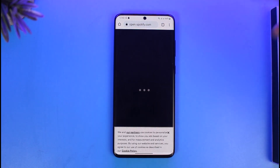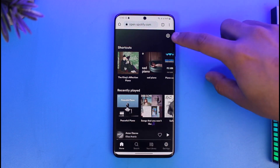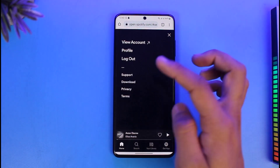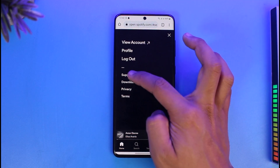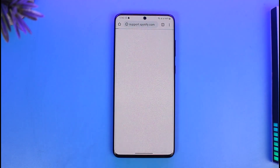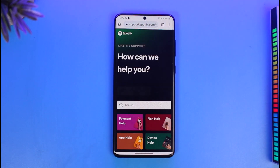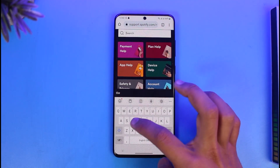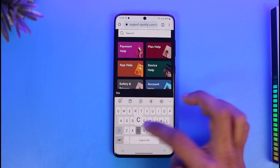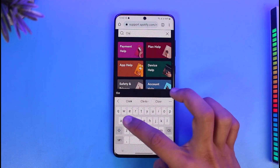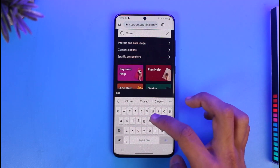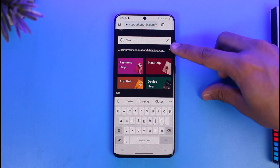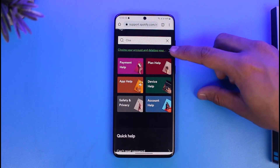Once logged in, tap on the gear icon from the top right-hand side of the screen. Then go to the option called Support. Once you're in Spotify's Support section, in the search box type something like 'delete account' or 'close account'. I'll select 'close account' — when you type 'close', you'll see a search result that says 'Closing your account and deleting your Spotify account'. Tap on that article.